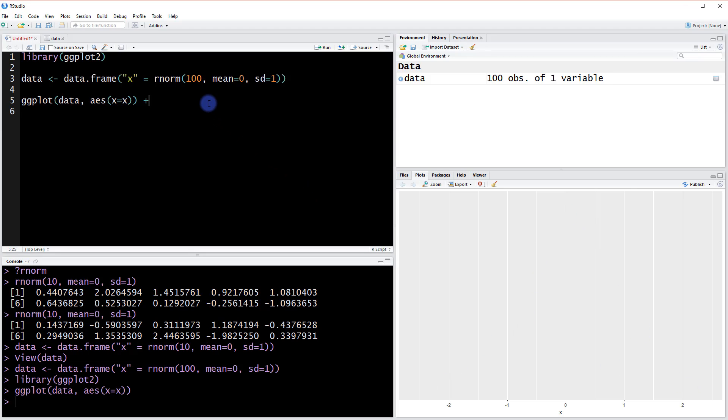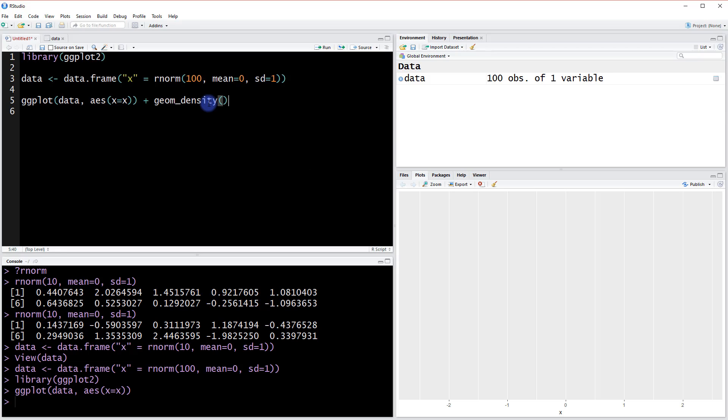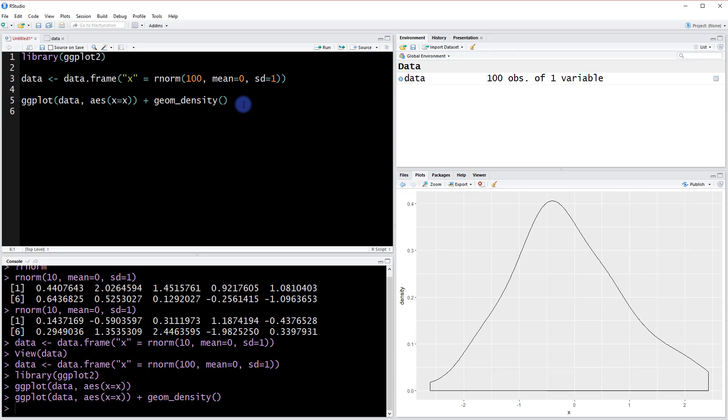Since we know we sampled from a normal distribution, we're expecting some plot like this, right? Now we want to add that layer. And in this case, it's going to be called geom_density. This is a function too, so you want to include that at the end there. Now when we run this, we get our simulated distribution here.